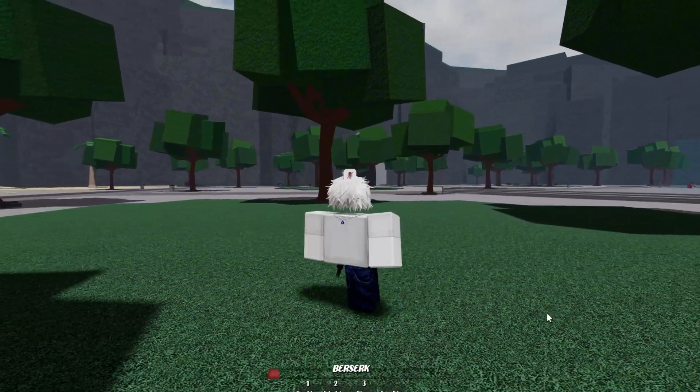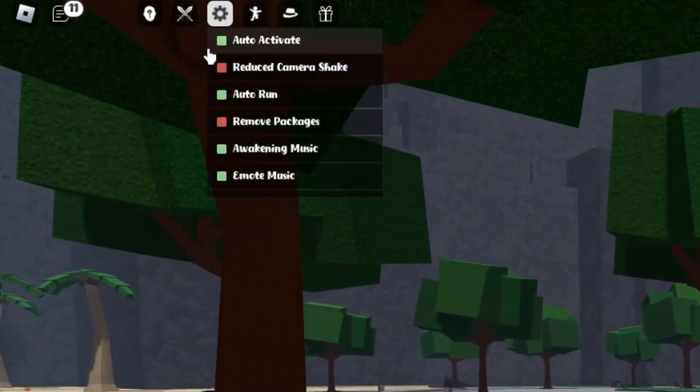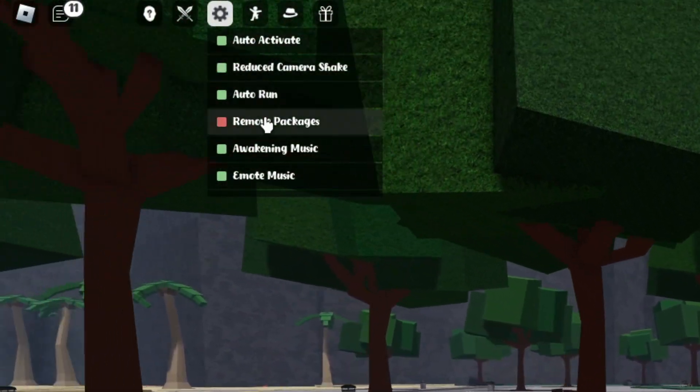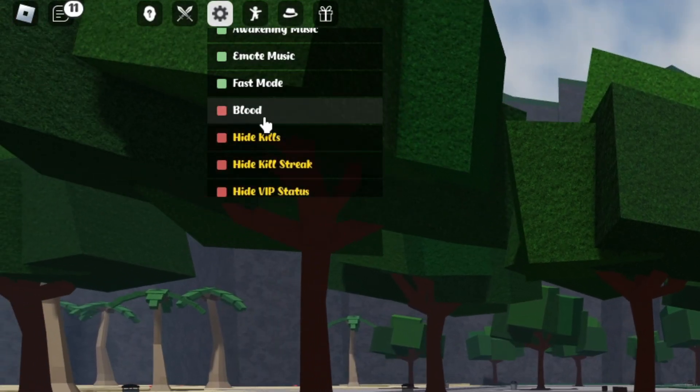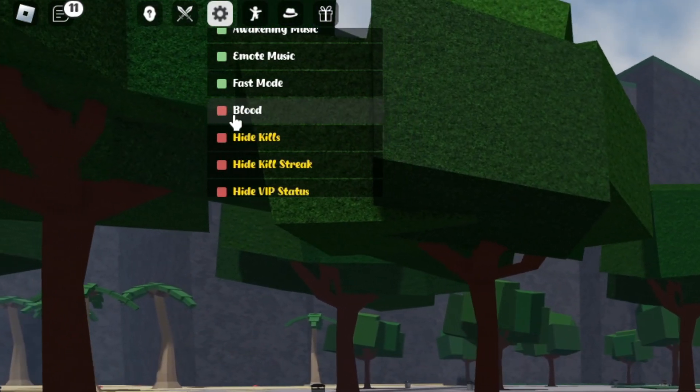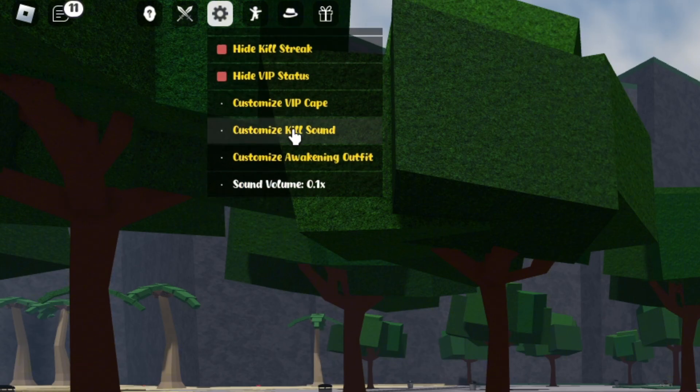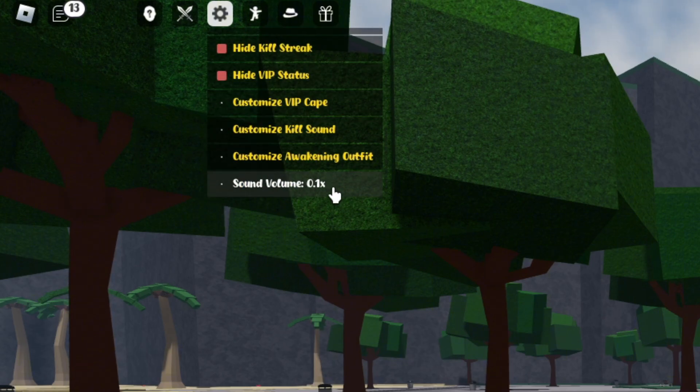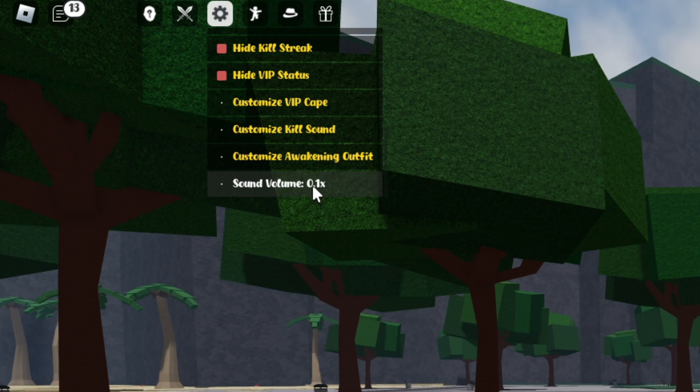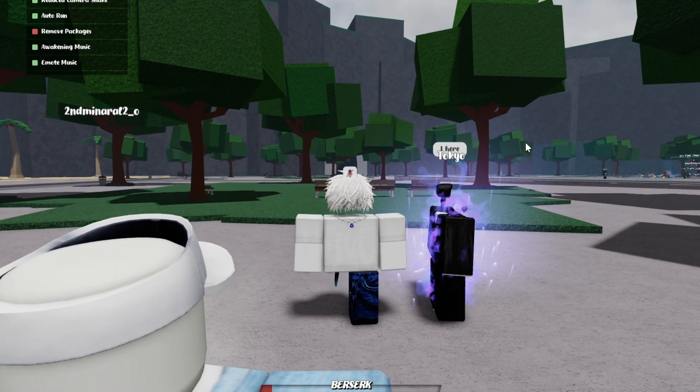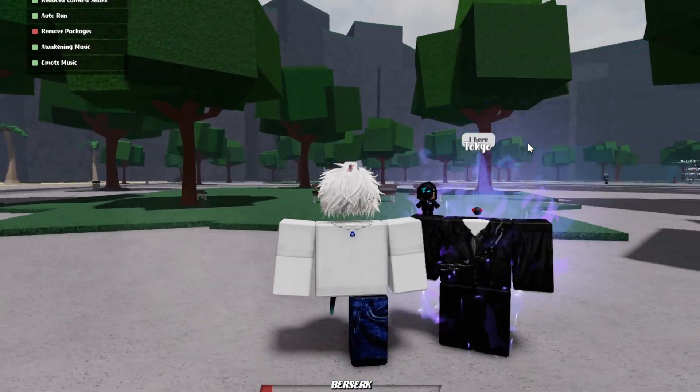One of the first things you want to do is go to the settings at the top, click reduce camera shake, then scroll down to fast mode and turn that on. Keep blood off because we don't need blood right now. For volume, you can just put this at 0.1 so everything's not loud in game.